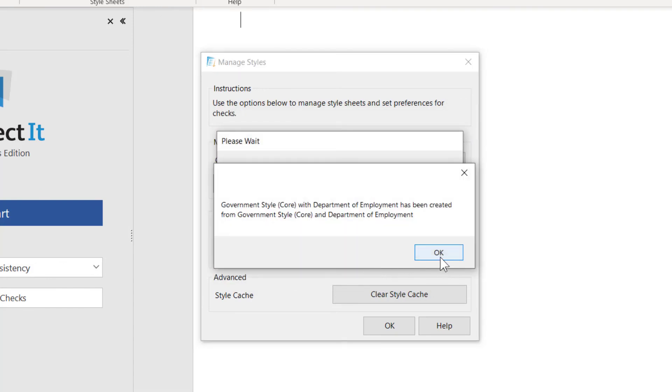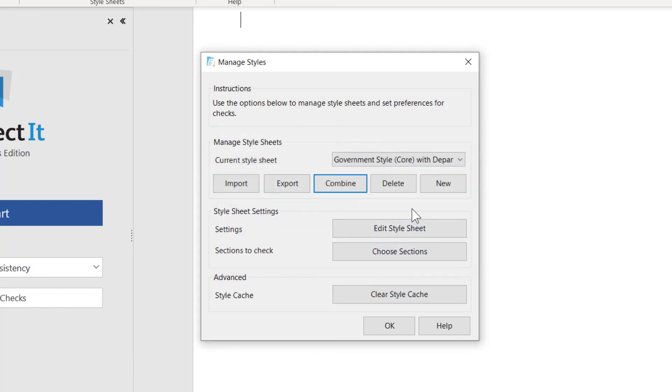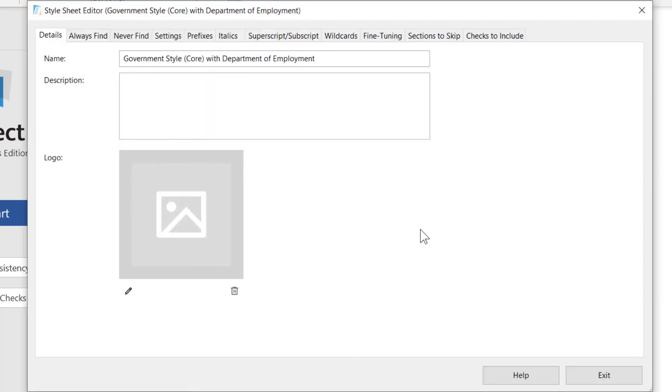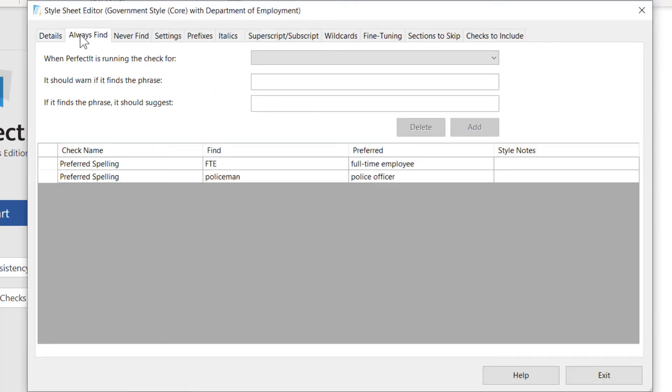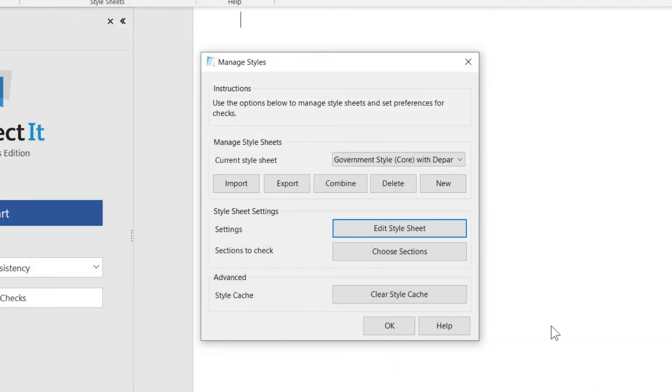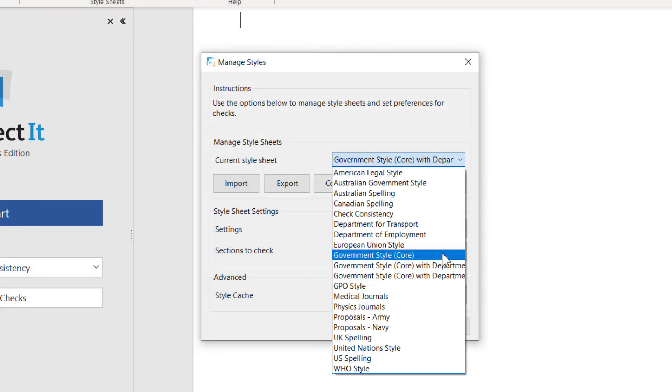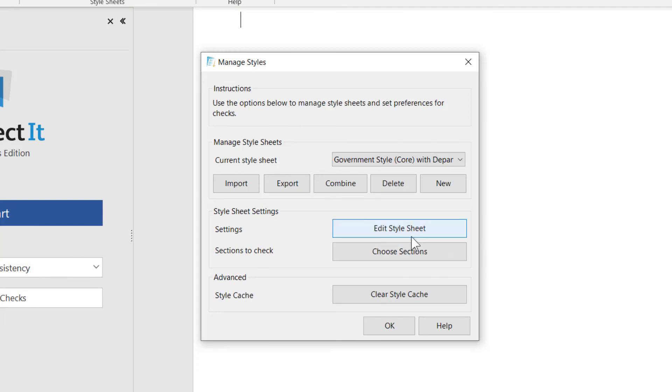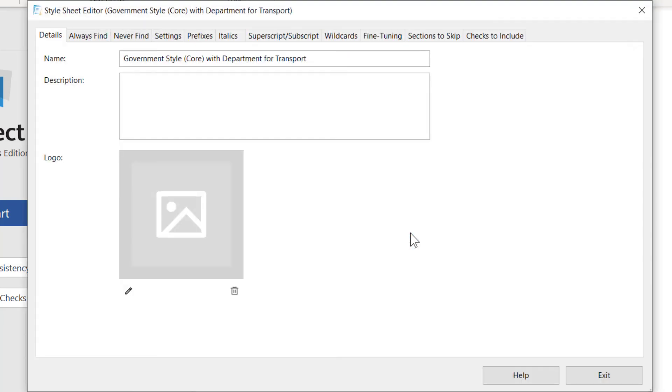If we open those up, we see the term Police Officer is preferred in both styles because that was our core style that they're based on. However, the preferences that are specific to each client appear in those styles only.